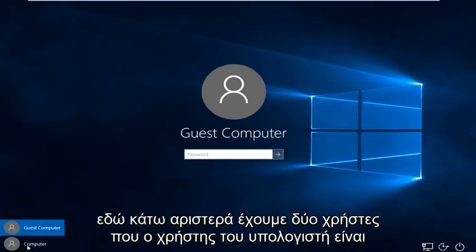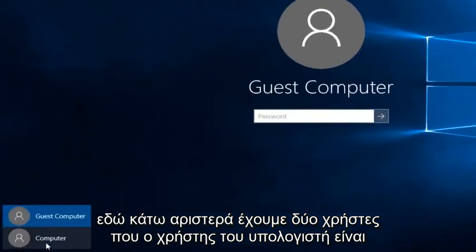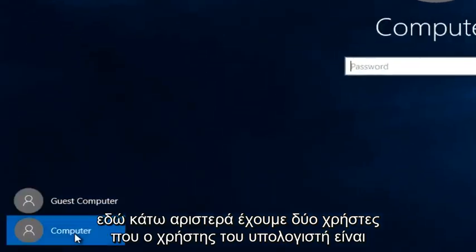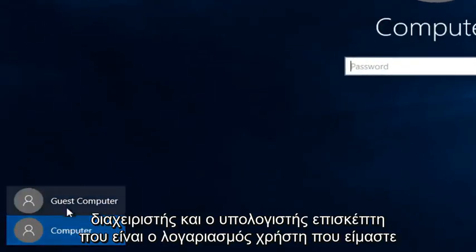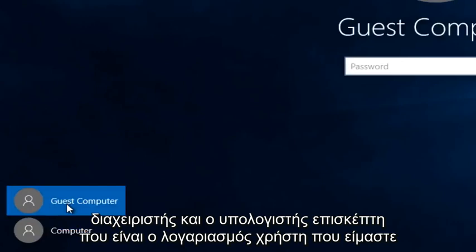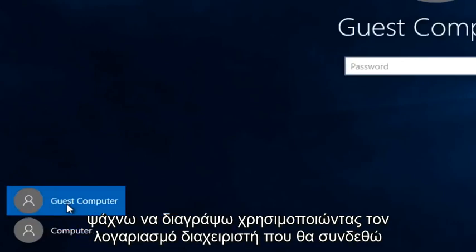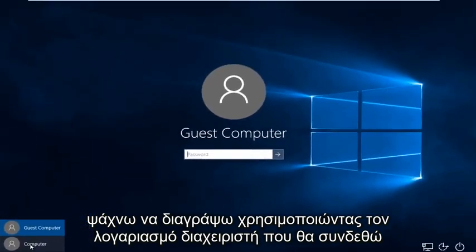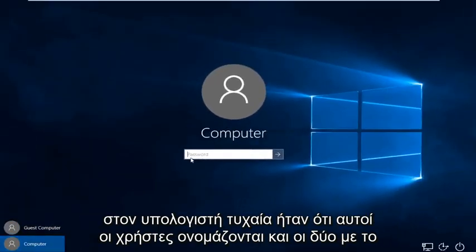So we can see down here at the bottom left we have two users. The computer user is the administrator and the guest computer. That is the user account that we are looking to delete. Using the administrator account, I'm going to log on to the computer.